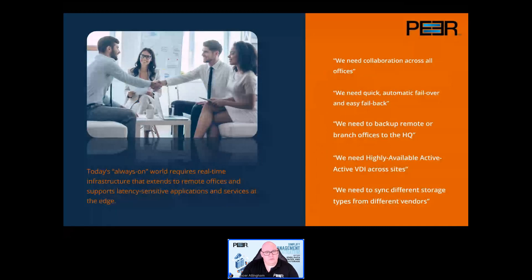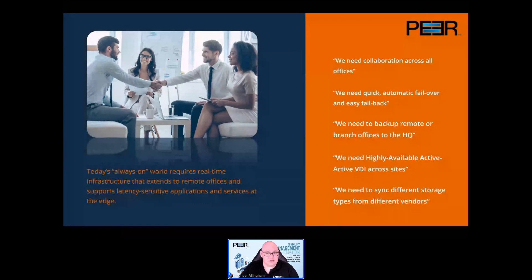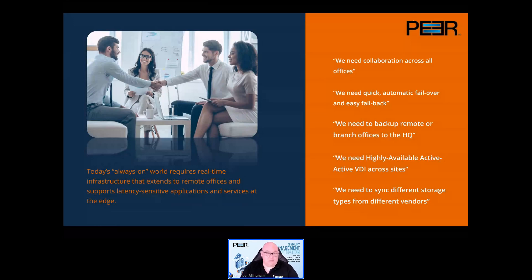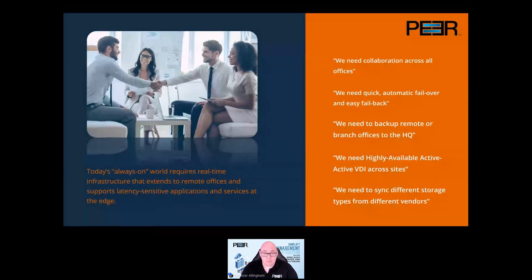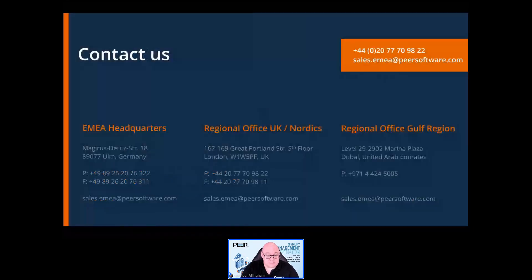To summarize, it would be a good idea to get in touch with Peer Software if you've ever said something like: 'We need file collaboration across all offices,' or 'We need quick and automatic failover and easy failback between sites,' or 'We need to back up remote or branch offices to the HQ,' or 'We need highly available active-active VDI across sites,' or 'We need to sync different storage types from different vendors.' Peer Software has been developing file replication and synchronization solutions for nearly 30 years. Here are the contact details for the EMEA offices.